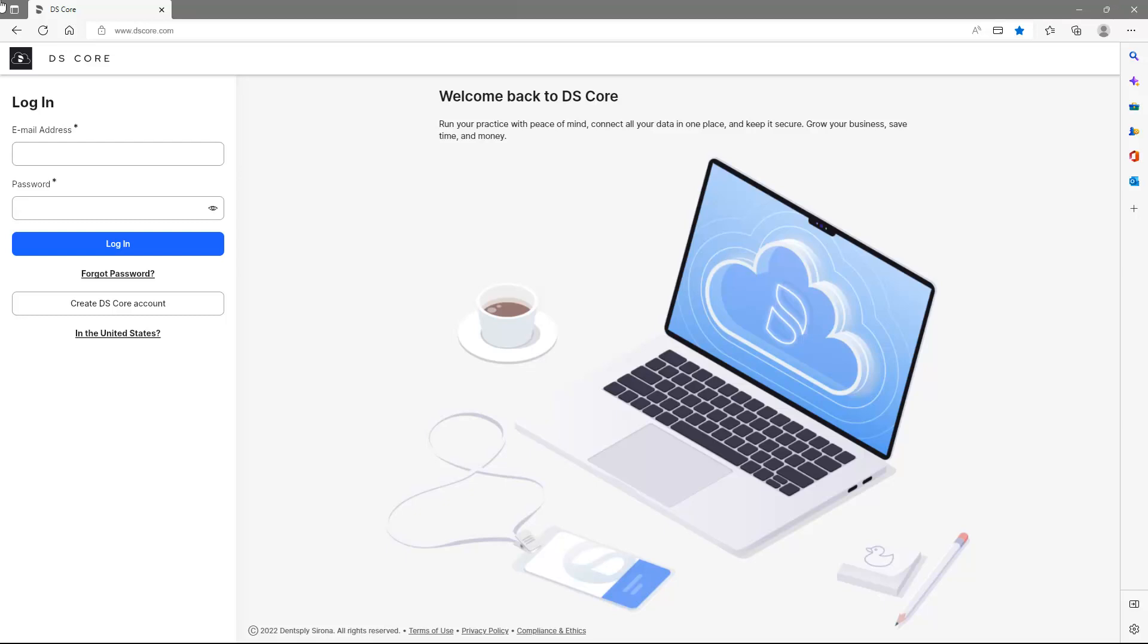DSCore is a cloud solution for dentistry that offers you a comprehensive patient media library by gathering all patient case files from your DentSply Serona equipment.